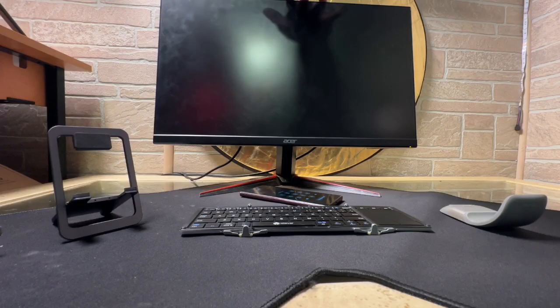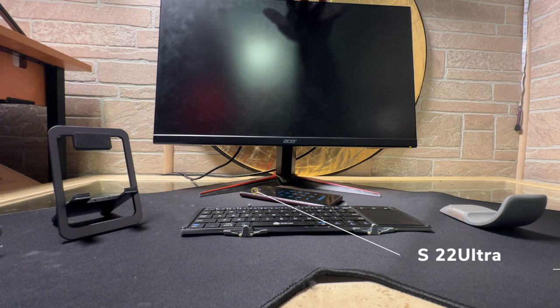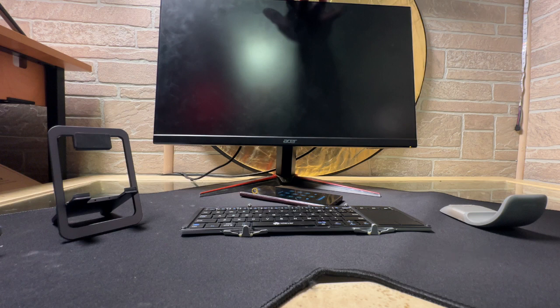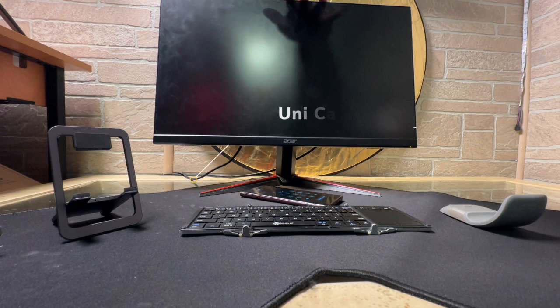So, the first thing you want to do is place your Acer monitor on a desk and ensure that it's plugged in. Then have your S22 Ultra, your iClever keyboard, your JSOC stand, your Uni HDMI cable,